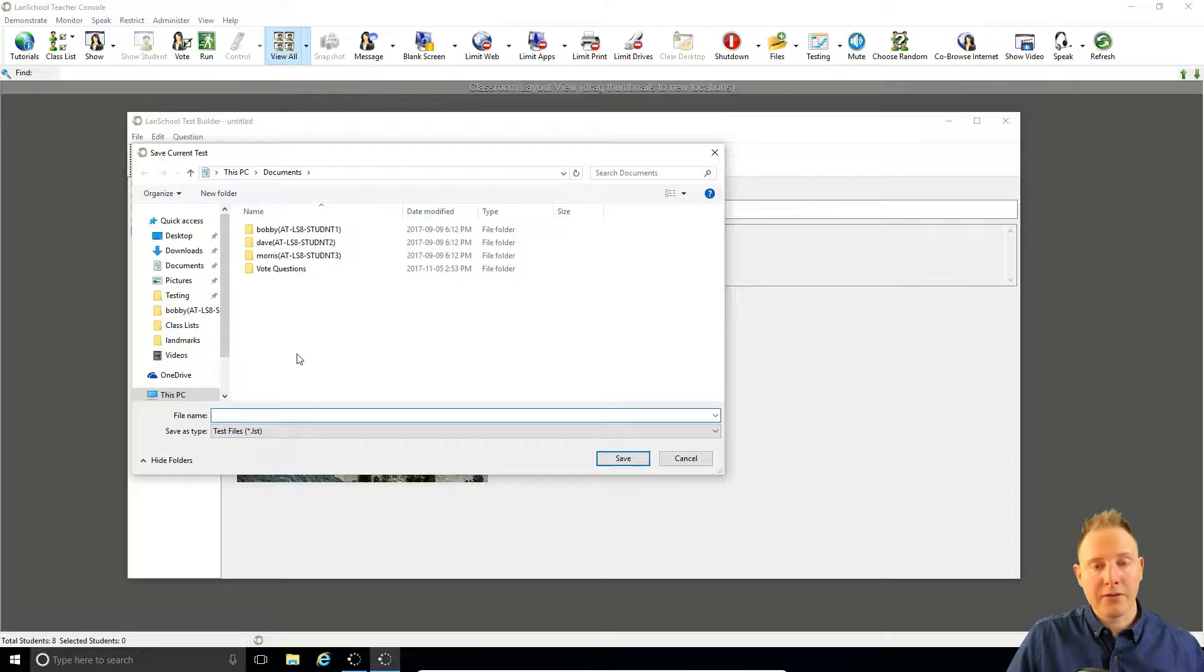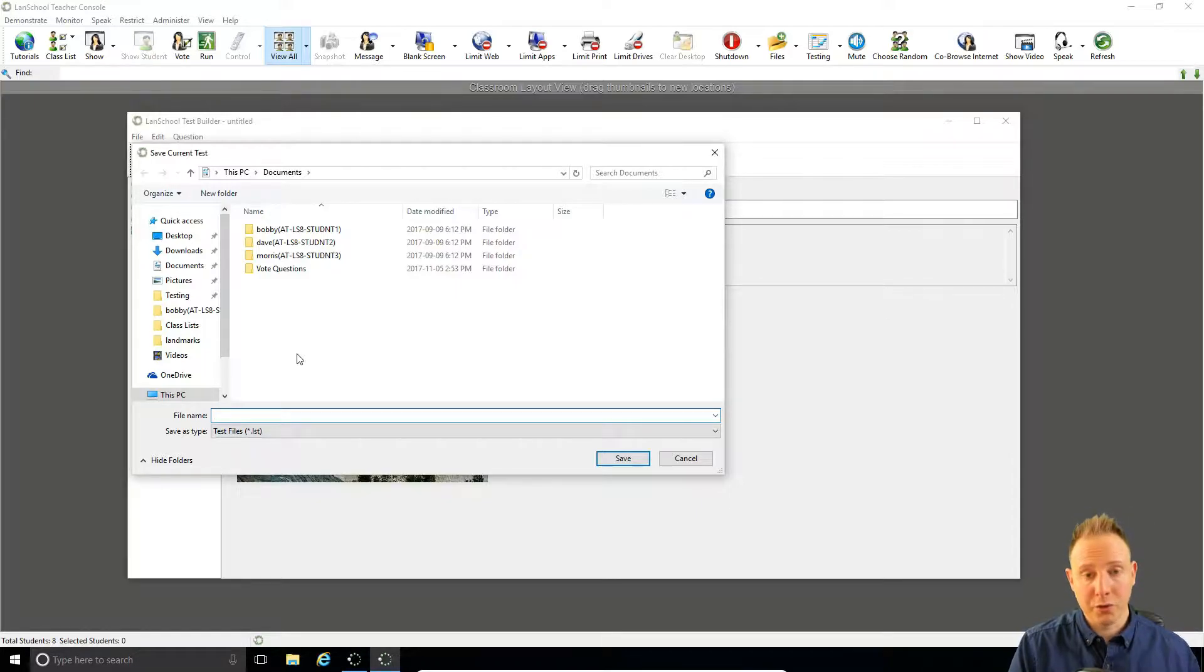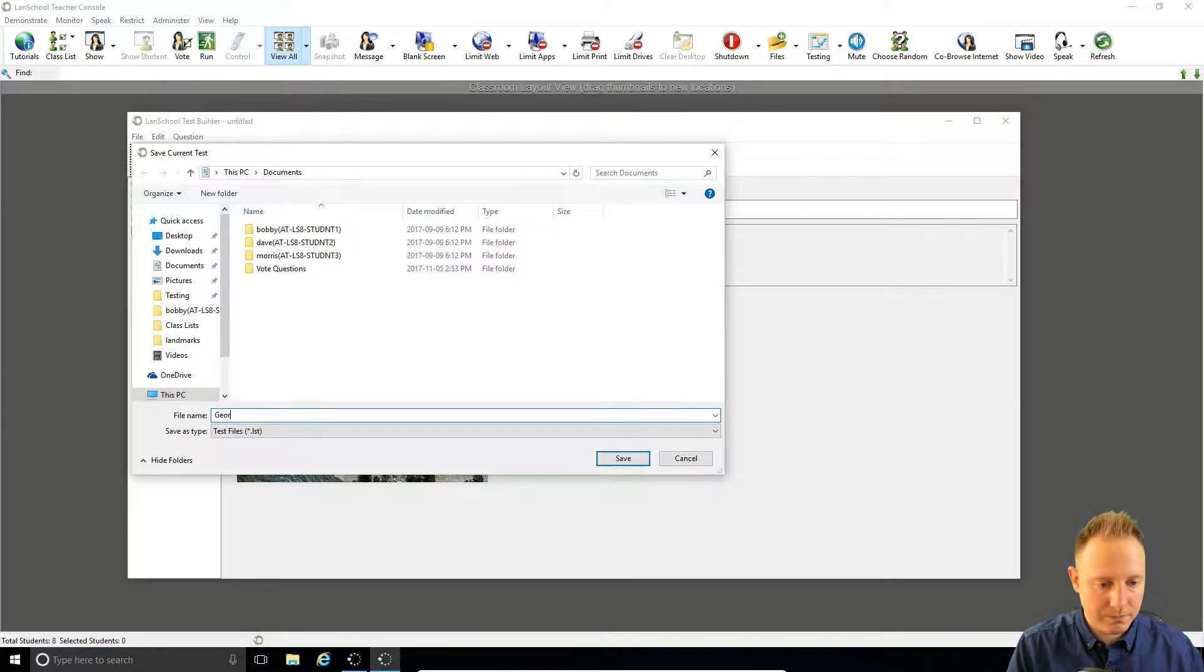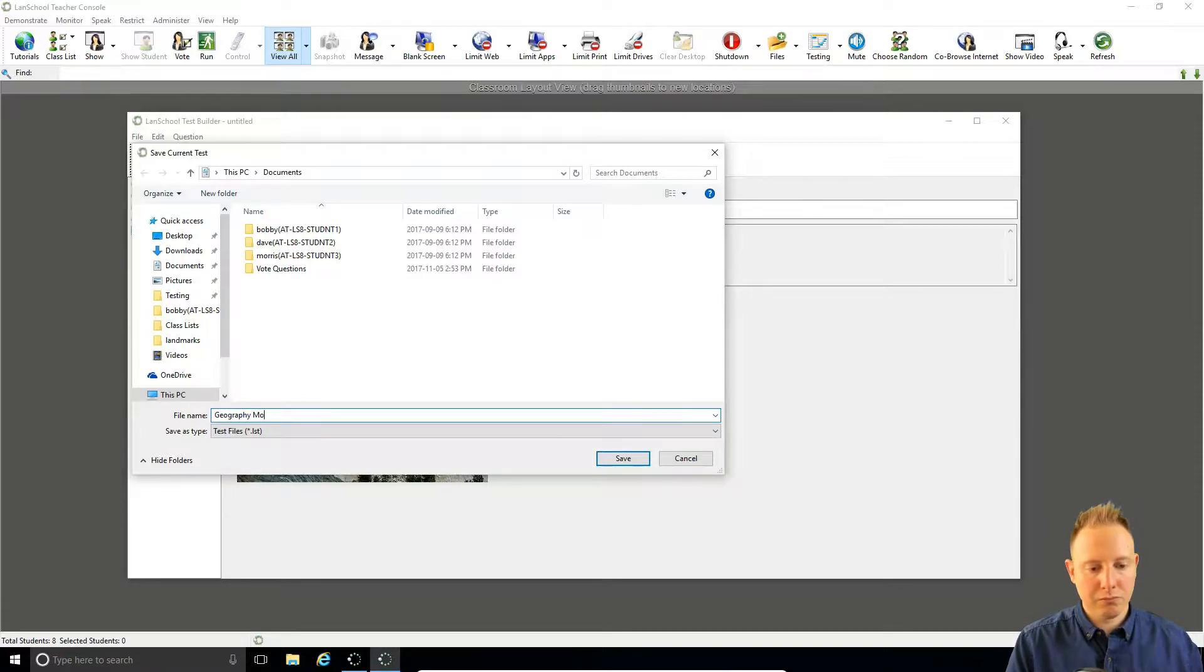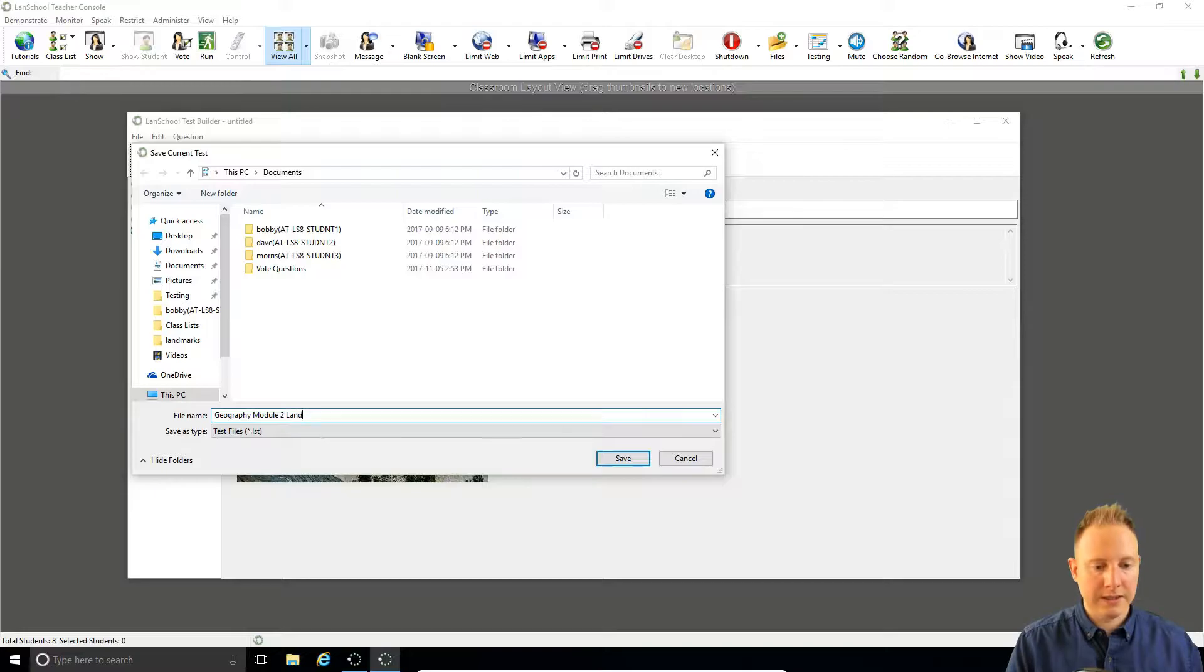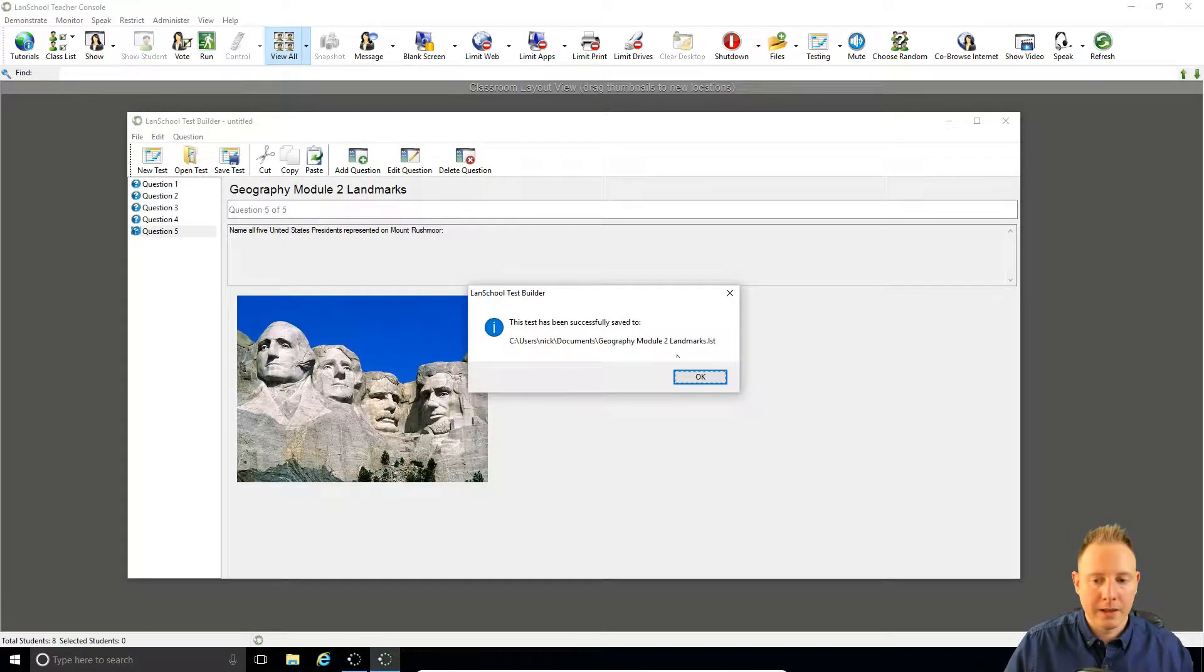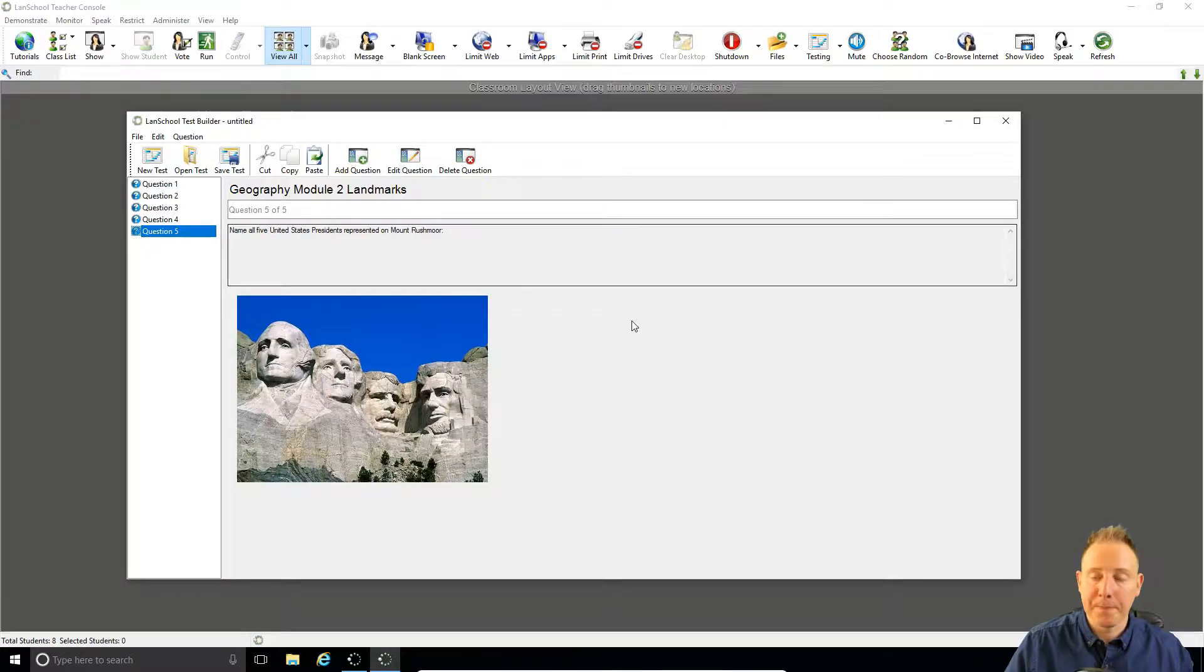It's also worth bearing in mind that the name of the test is student facing which means they will see it. So you want to give it a proper name, not just a code name. For example, geography module 2 landmarks. It's been saved and we can also see that now appears at the top of the quiz as well.